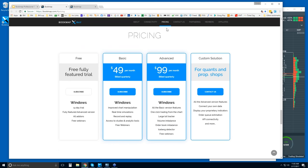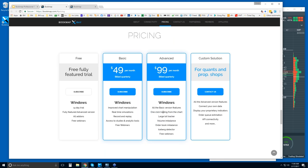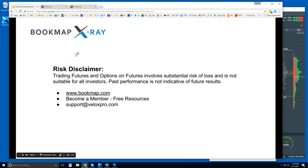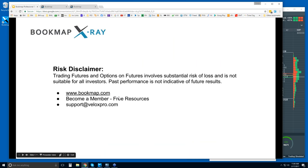If you want to try Bookmap, find it under the pricing tab at bookmap.com. There's a 14-day free trial and basic and advanced versions billed quarterly. The main difference between advanced and basic are the add-ons and the ability to trade right from the chart. Trading futures involves substantial risk of loss and is not suitable for all investors.